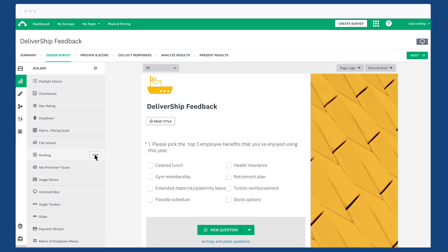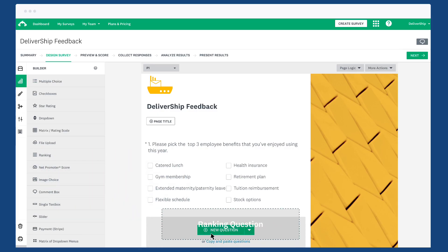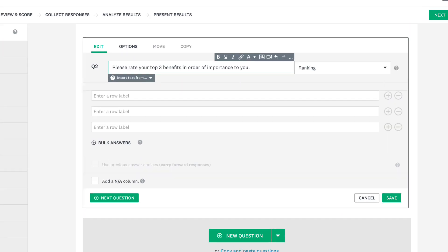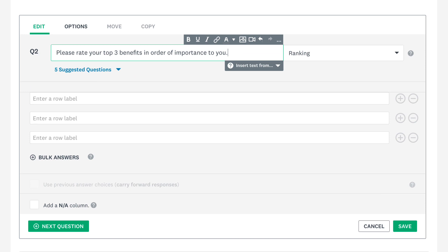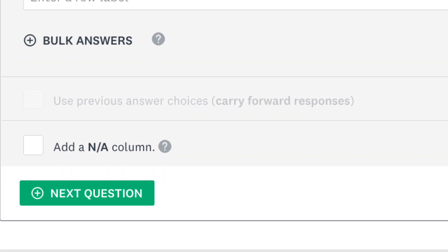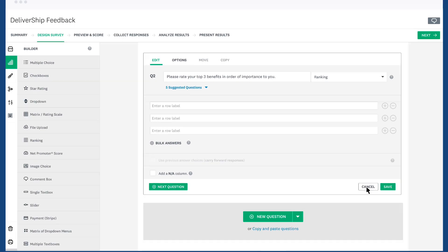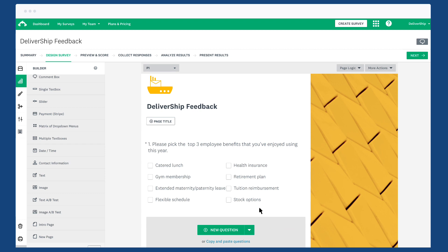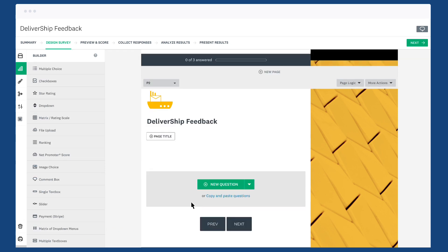After you've created your sender question, you can create your follow-up receiver question. You won't see the option to add carry forward responses if your questions are on the same page, so first make sure to add a page break.